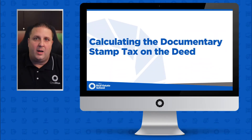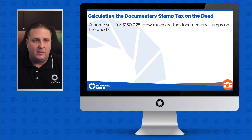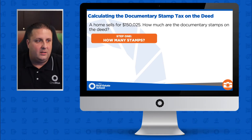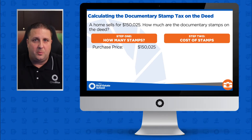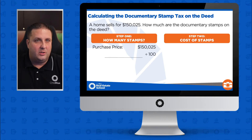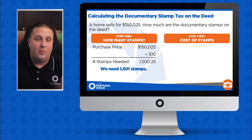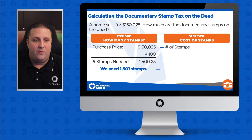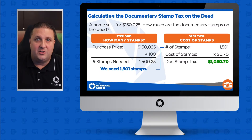Let's look at how to calculate the documentary stamp tax on the deed. A home sells for $150,025. First, find the number of stamps: divide $150,025 by 100, which gives 1,500.25 stamps. Since we can't have a quarter of a stamp, we round up to 1,501 stamps. Each stamp costs $0.70, so our total documentary stamp tax on the deed is $1,050.70.